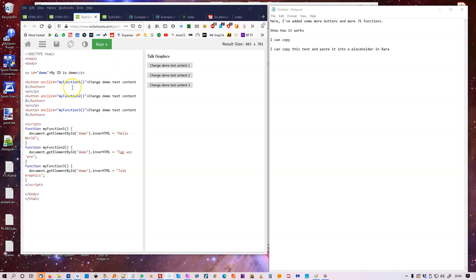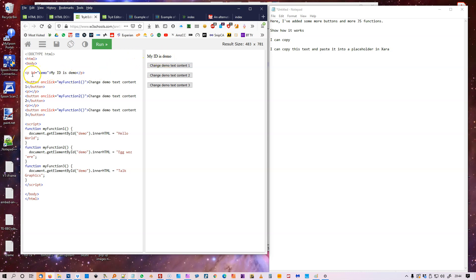Here I've got my ID is demo. So run that, says my ID is demo. So that's the ID demo, says my ID is demo.